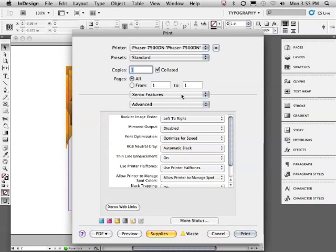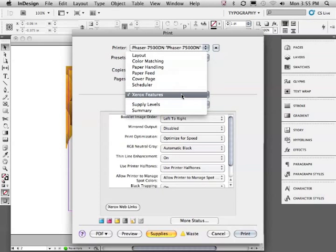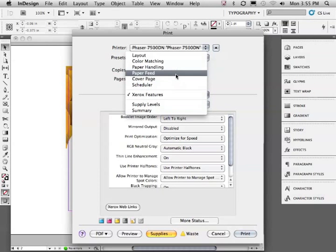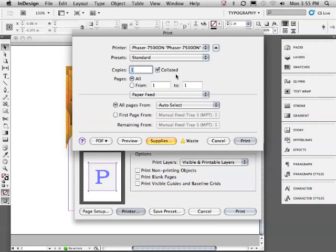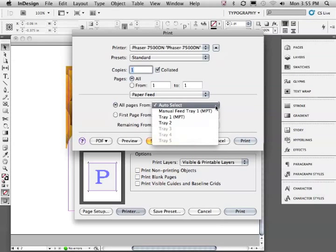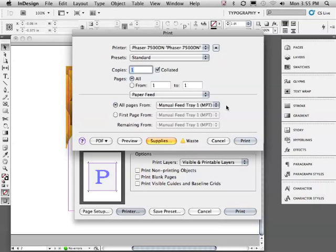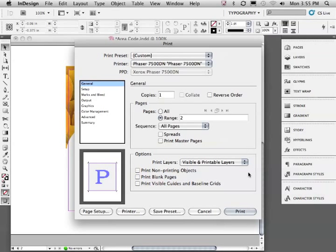Let's go back to the Xerox features menu. Let's choose paper feed. If you're using the large manual paper tray on the outside of the printer, we'll go ahead and select manual feed tray 1, MPT. That stands for manual paper tray. Click print and you'll return to InDesign's print dialog window.